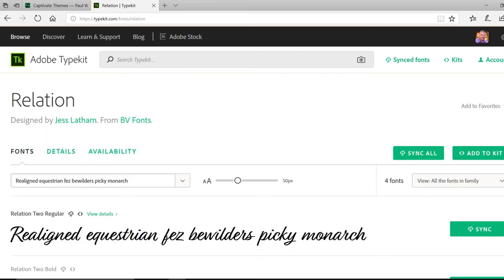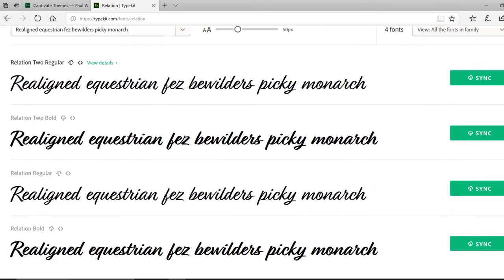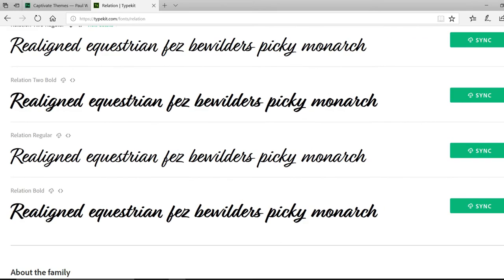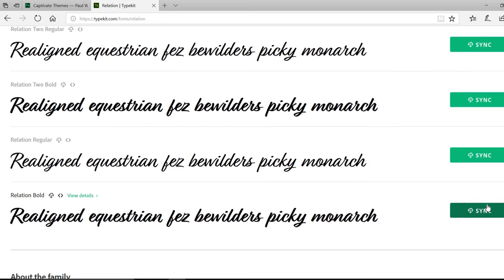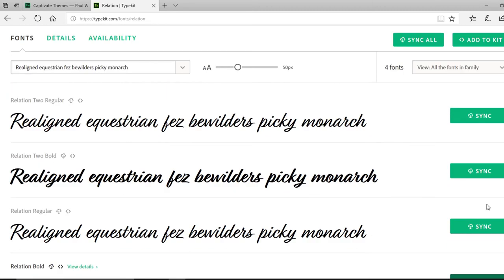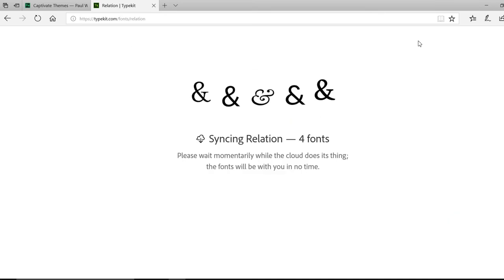Now there are four fonts associated with this. If I'm not mistaken, I only use the Relation Bold. So you have a choice. You can just synchronize this one font and this will count as one font against whatever your plan covers, or you could sync all four. I'm just going to sync all four for ease of use.